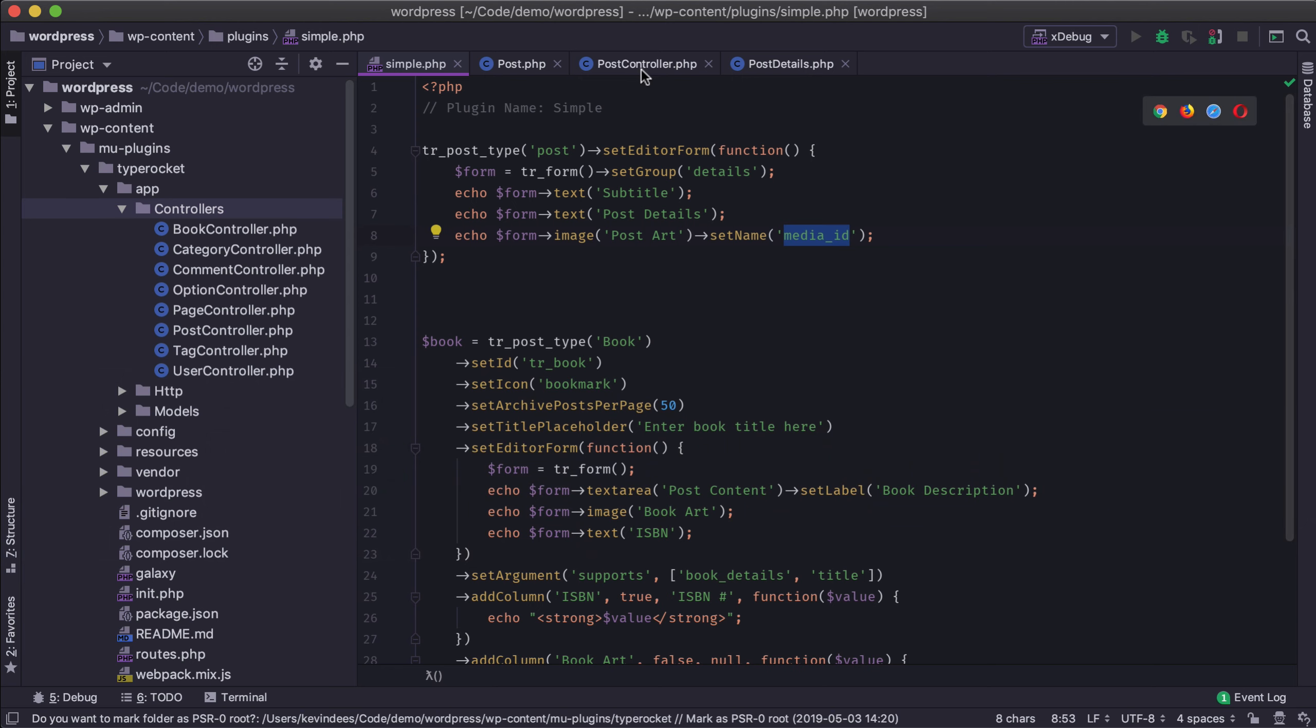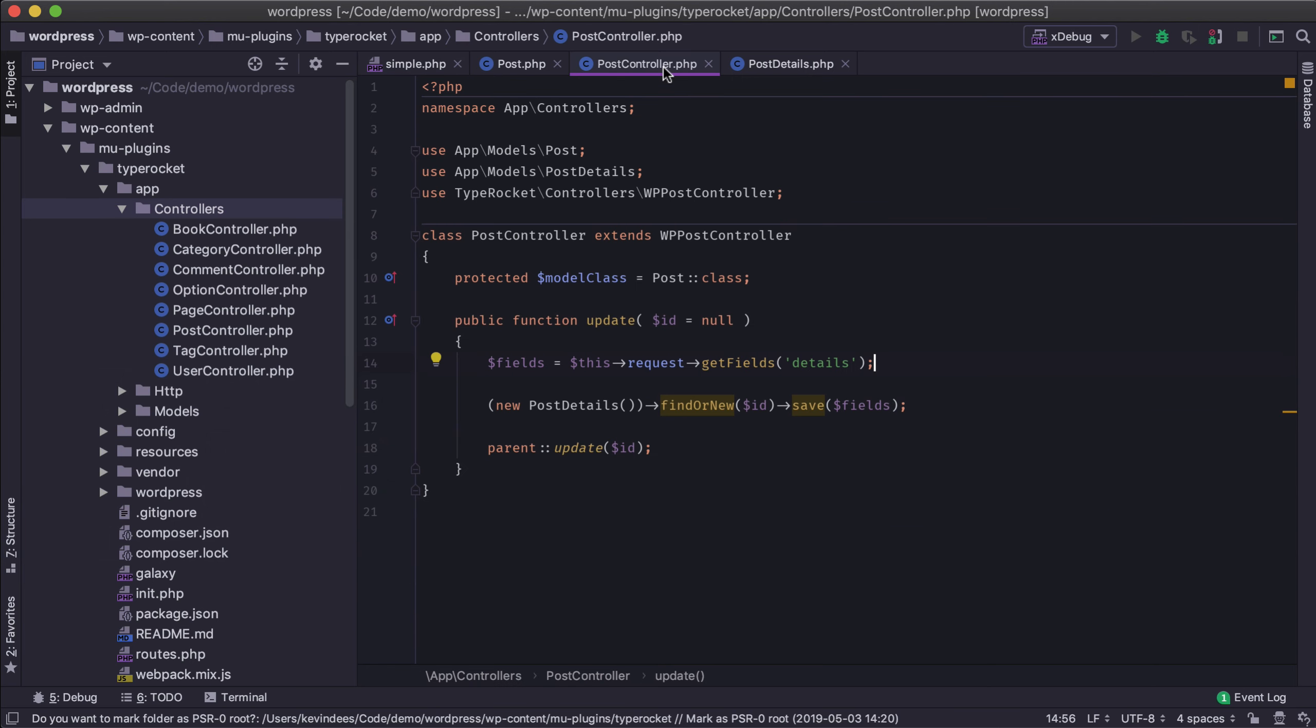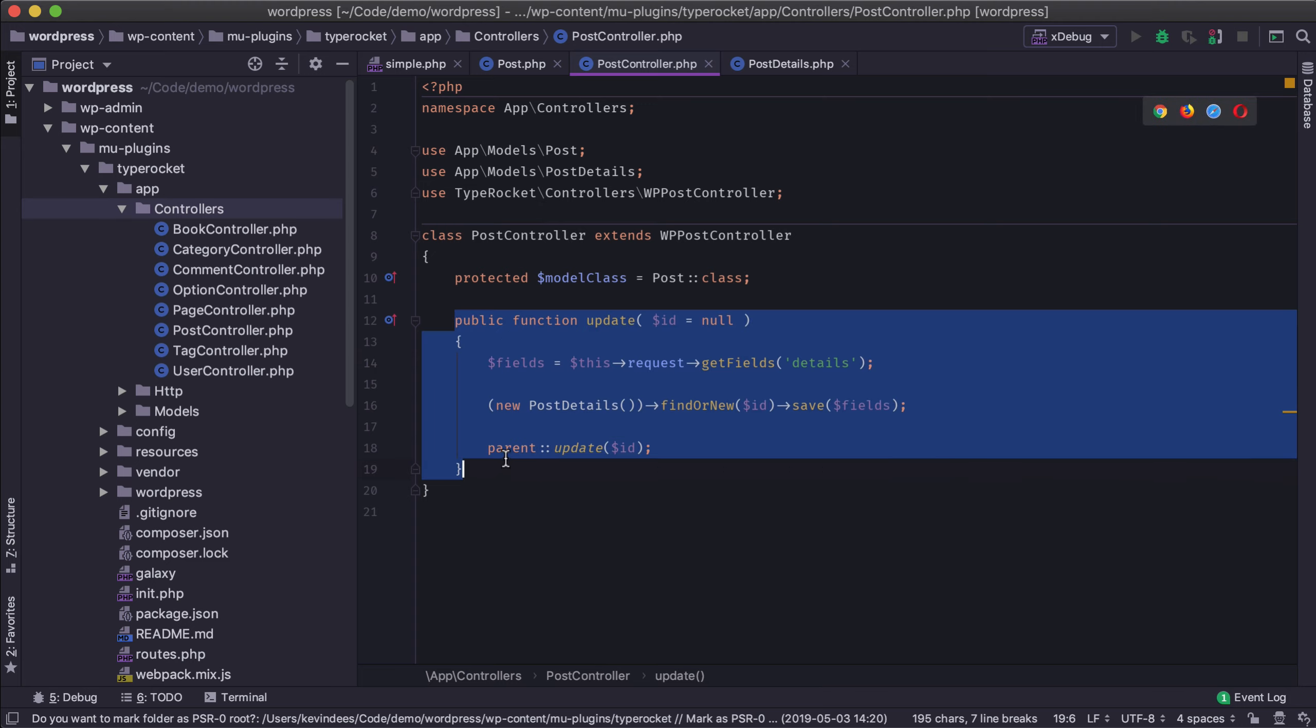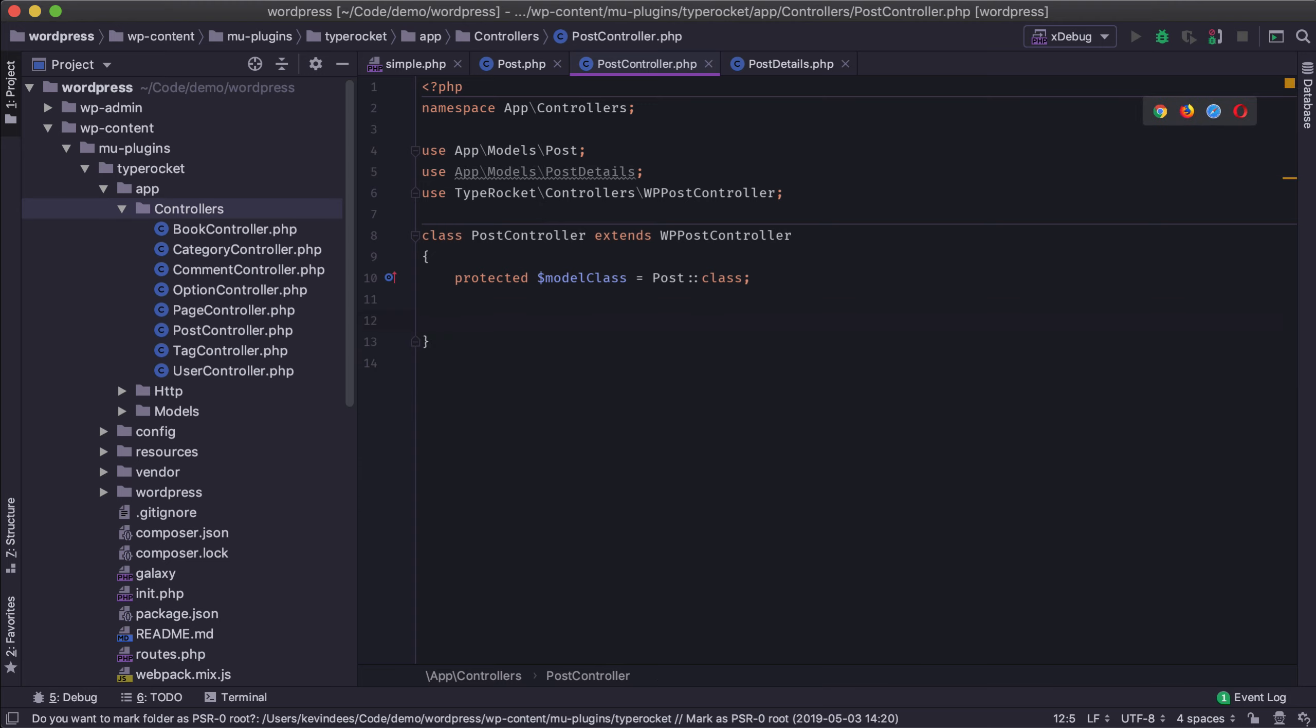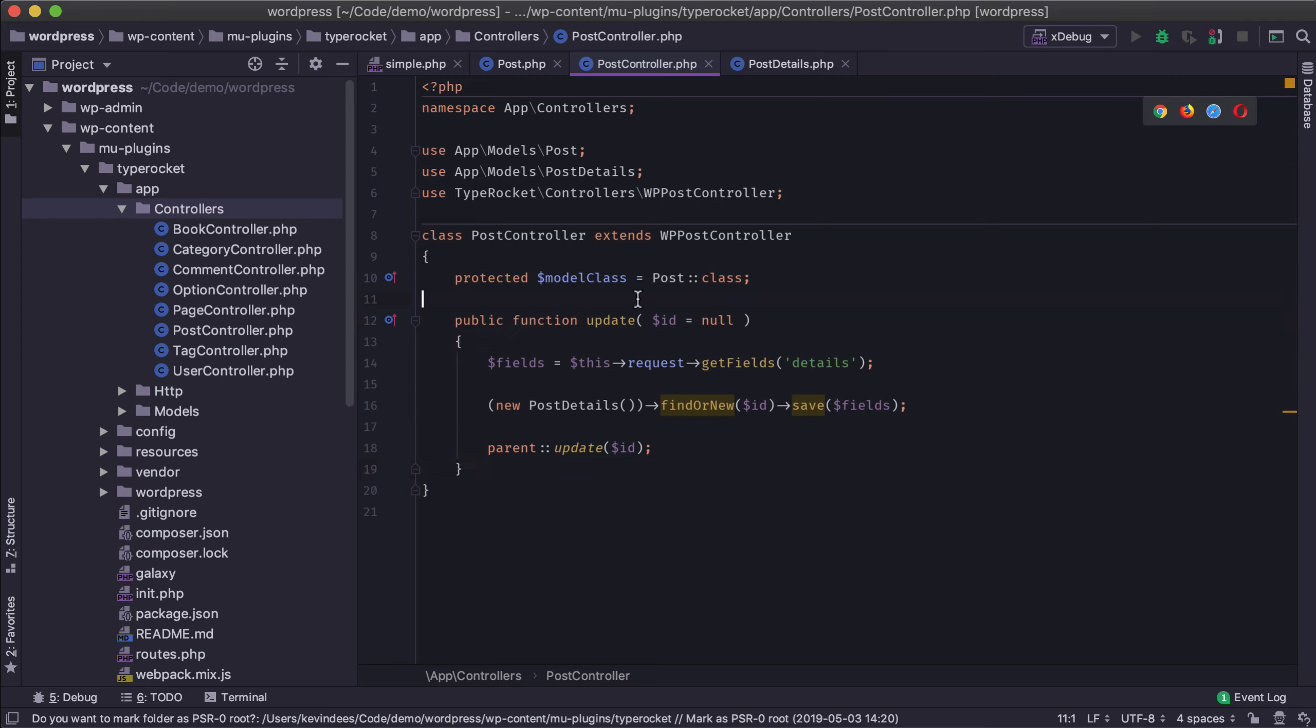Back in the code we have the post controller. So I've modified the original post controller which we looked at in a previous video. I have this extra method on update setup. So what we're going to do is we're going to pull in the fields for the details and we'll look at this in more depth in a second.